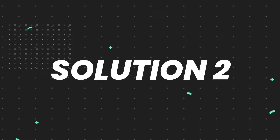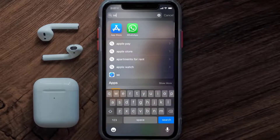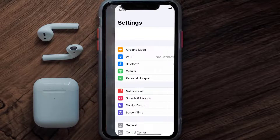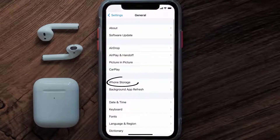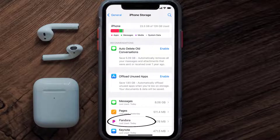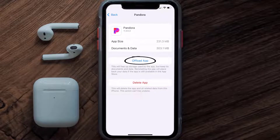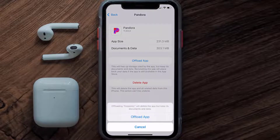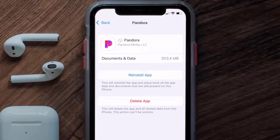If you still encounter this issue, you need to clear the app cache. Go to your device settings, scroll all the way down to General and tap on it, then tap on iPhone Storage. From here, search for the Pandora mobile app, tap on it, and once you're on this screen, tap on Offload App.